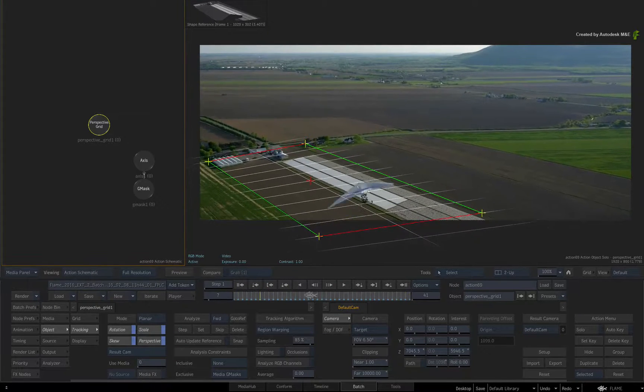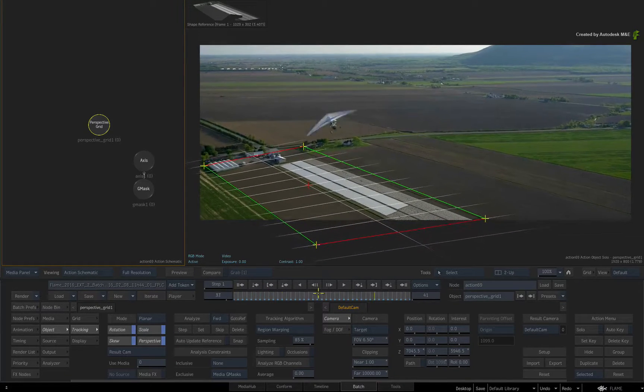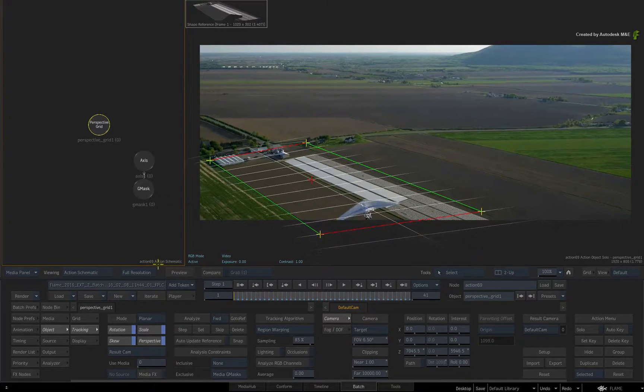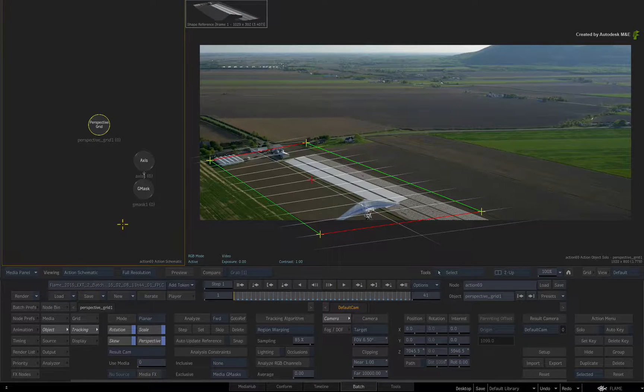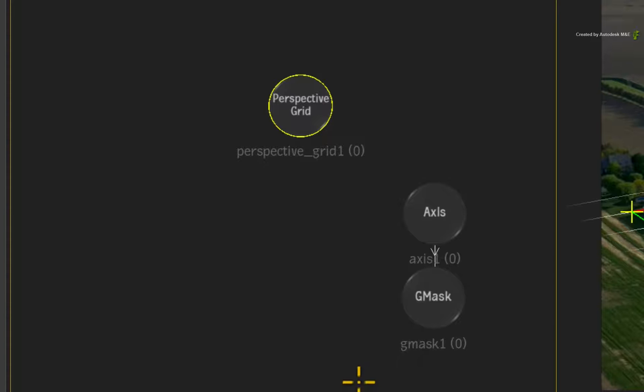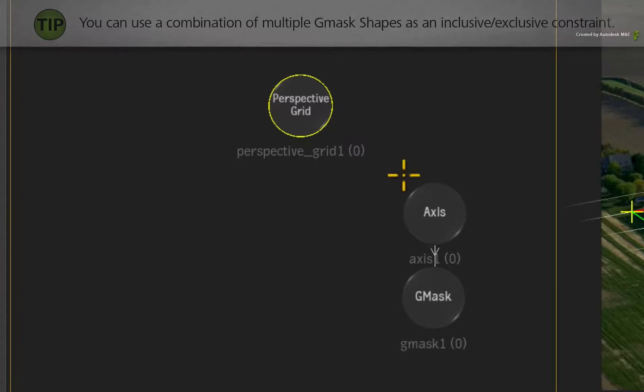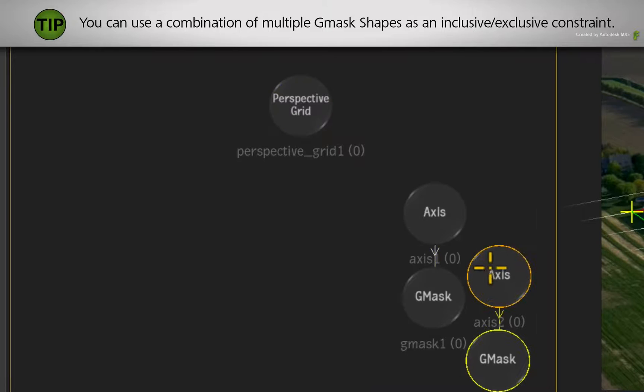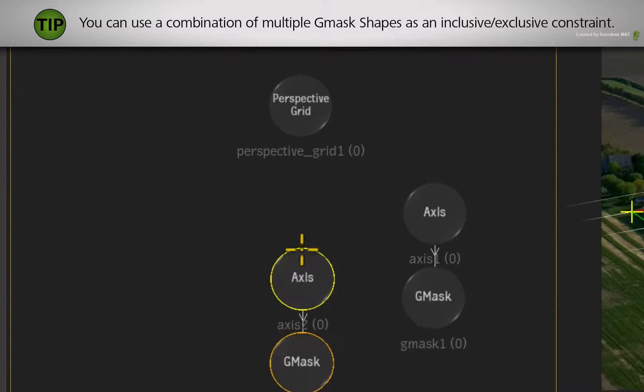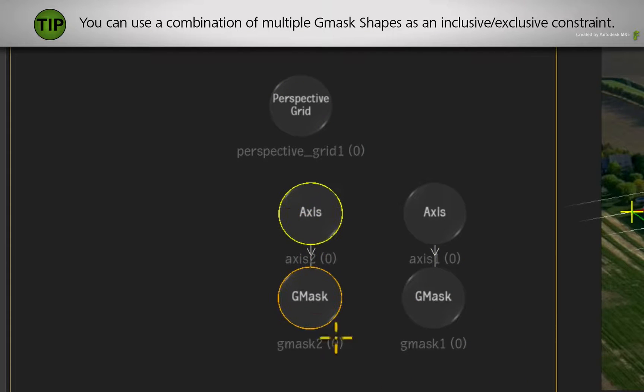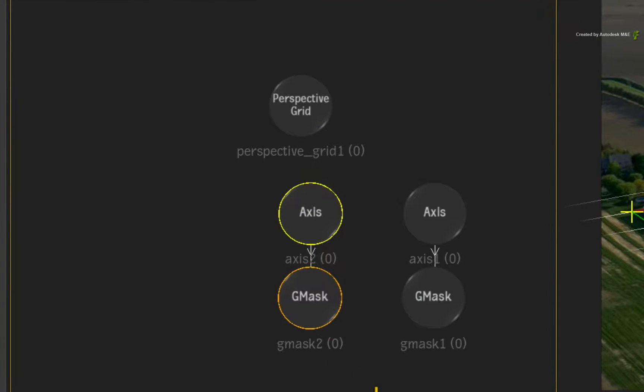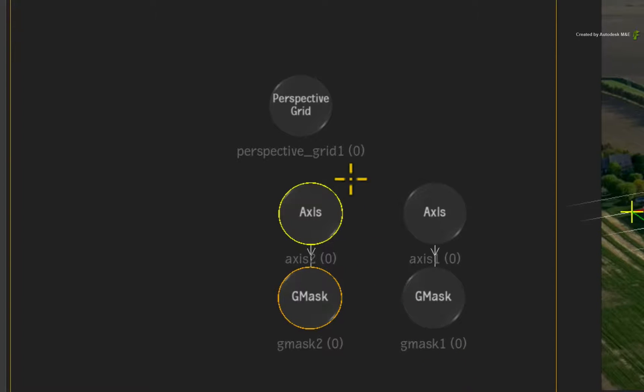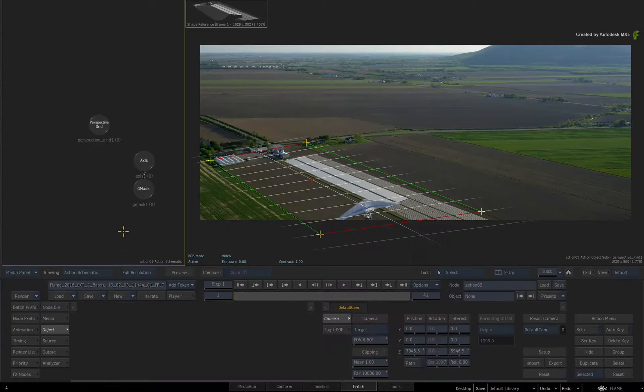Now here are a few more tips which can tackle even more challenging tracks. You do have the ability to have multiple Gmask shapes contributing to inclusive or exclusive constraints. In all cases, ensure that the media input is shared across the nodes.